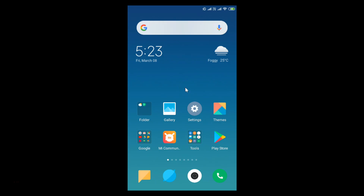Hi guys, in this tutorial I'm going to show you how to turn on or off GPS, that is Global Positioning System, on MIUI version 10.2. I'm using Redmi Note 4.